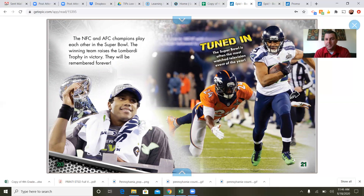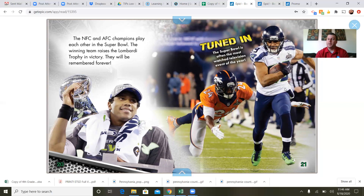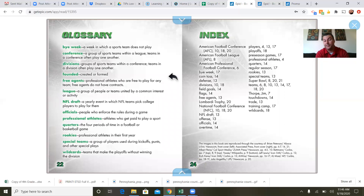Tuned in: the Super Bowl is often the most watched television event of the year. A tiny 30-second Super Bowl commercial often costs millions and millions of dollars to air, because large companies like Doritos or Pepsi know that millions of people are watching and they're going to get a lot of business from it. Sometimes, to be honest, the commercials are a little more exciting than the game.